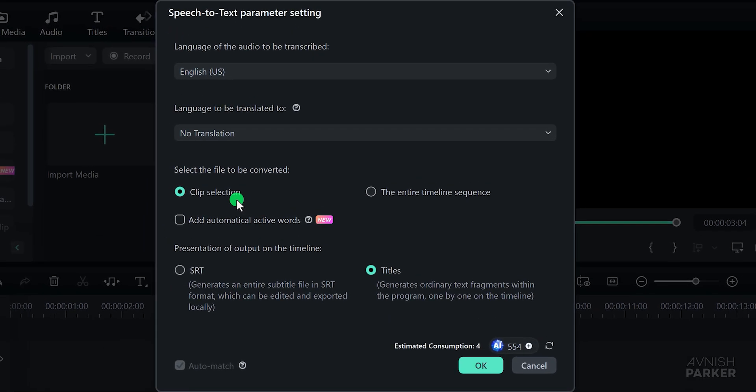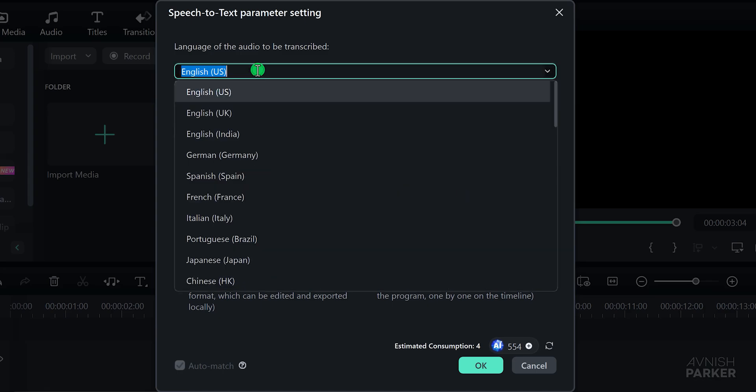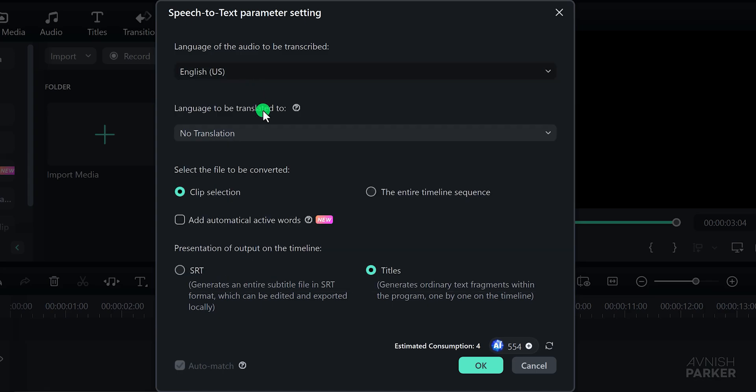A new window will pop up. Here you need to choose the language of your audio. I'm using English, US.